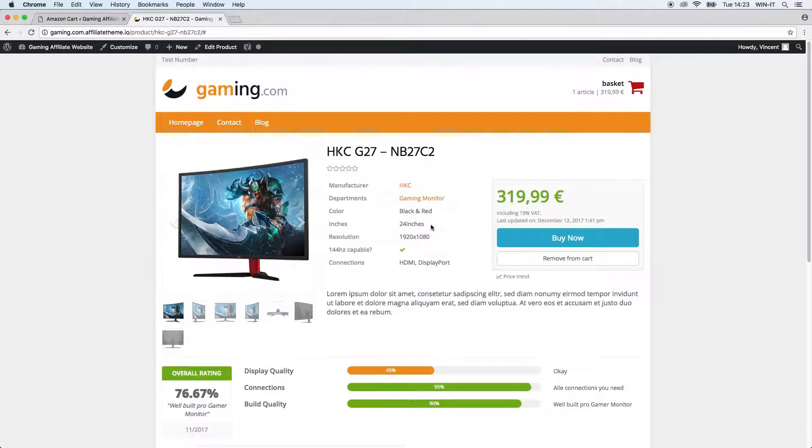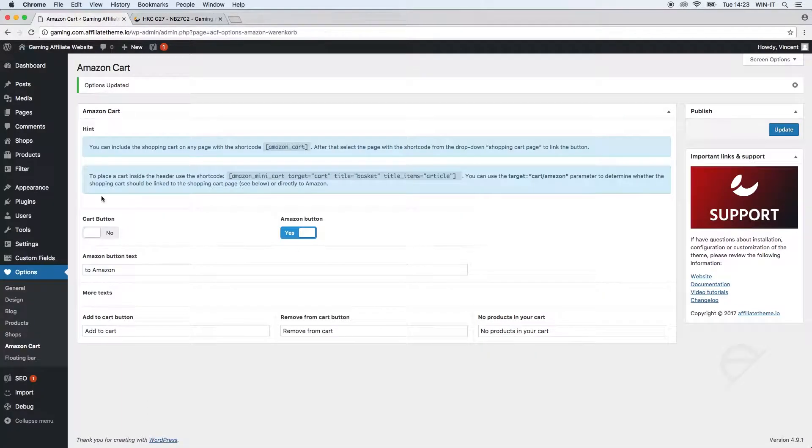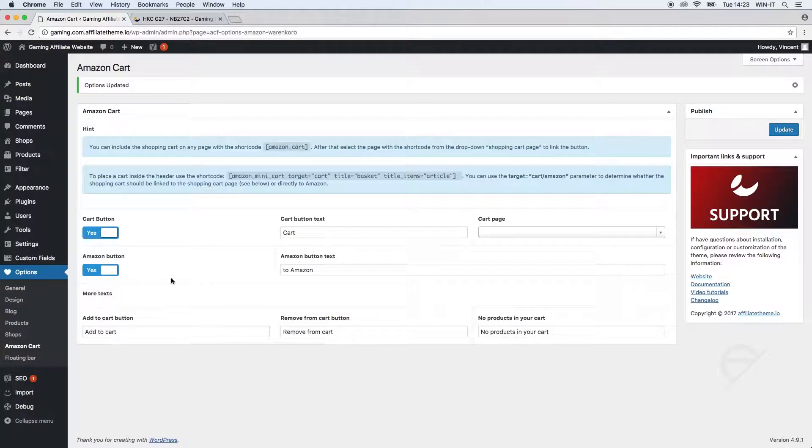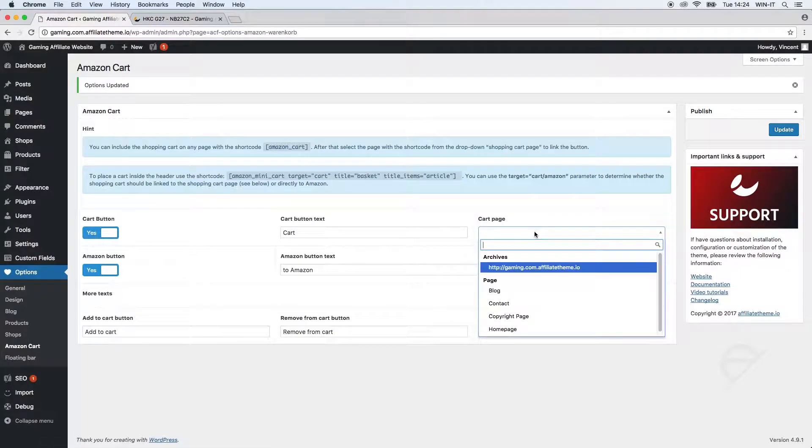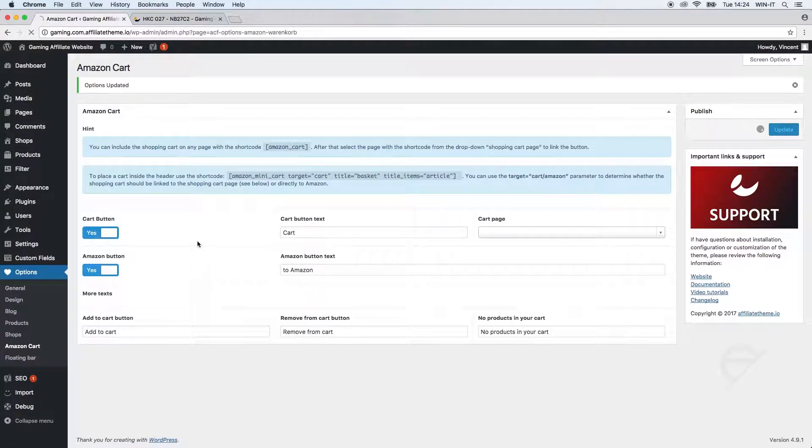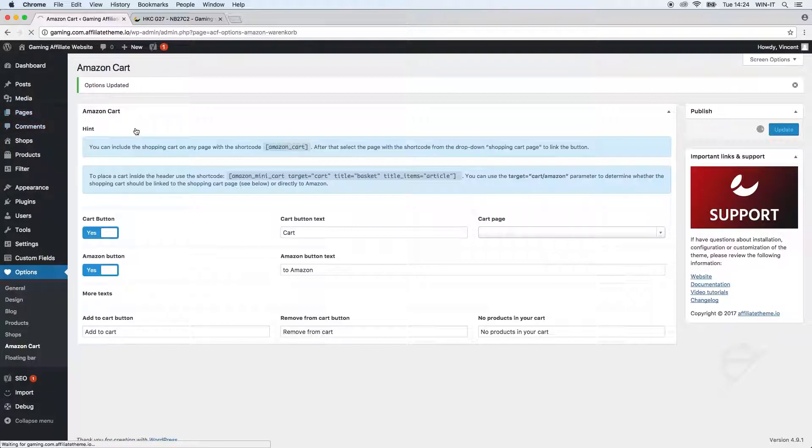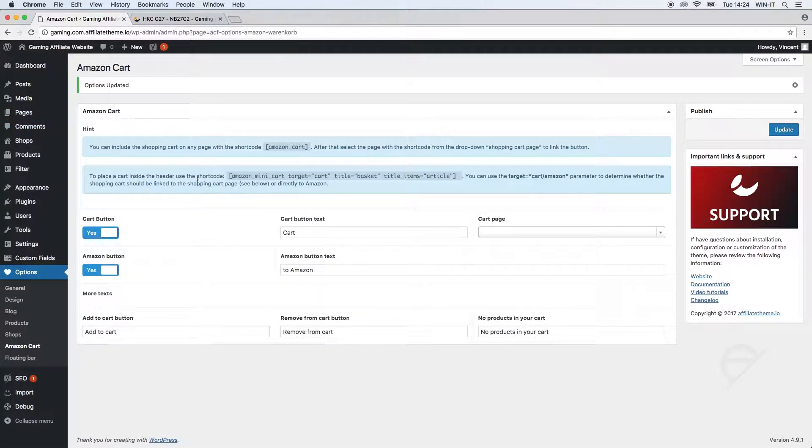That's the first option so the customer directly goes to Amazon. But let's say we want to have a little basket page on our own website so the customer doesn't immediately go to Amazon but first of all has an overview and then says okay I'm going to Amazon now. So let's do this - we're going to activate the cart button again, keep it as cart, and we have to choose a cart page.